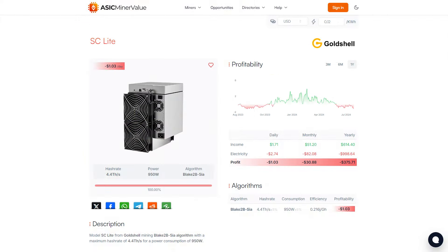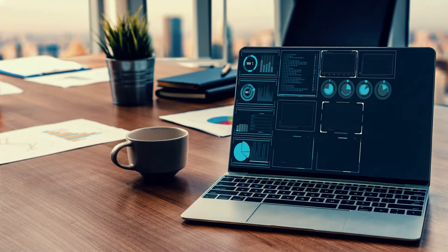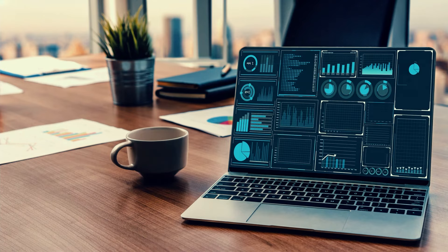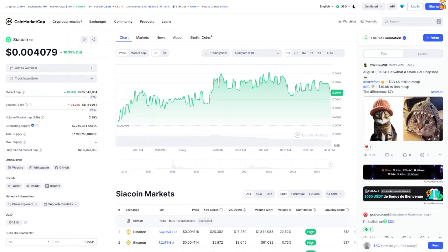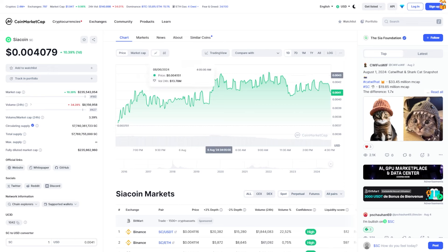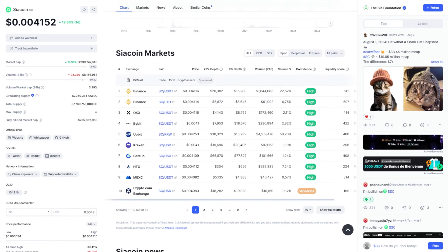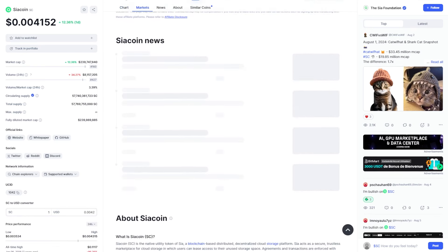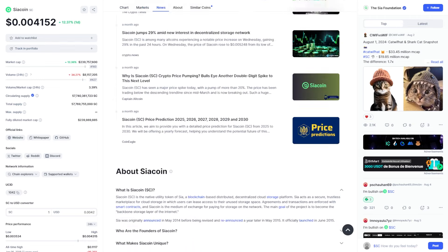The advantages of the miner include high profitability. Due to high performance and low power consumption, operating costs are minimal, which contributes to a quick return on investment and profit. In addition, although Goldshell SC Lite is optimized for Seacoin mining, it also supports mining other cryptocurrencies, allowing users to choose the most profitable coins to mine at the moment.